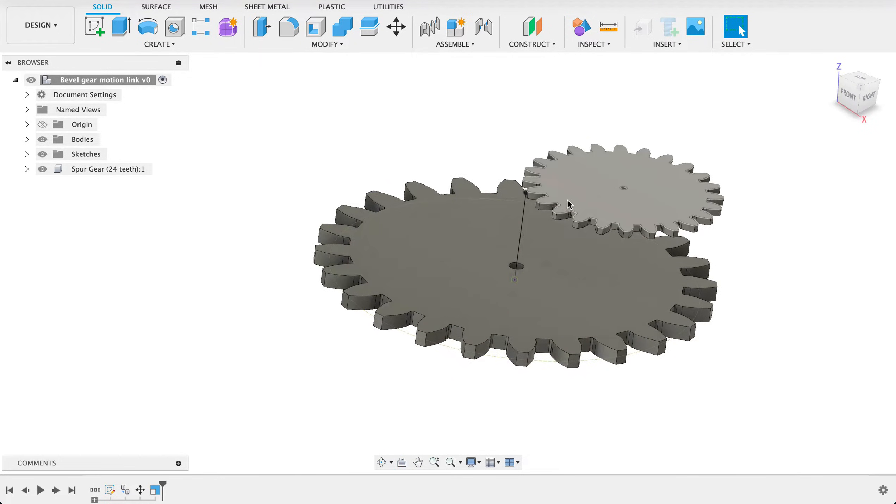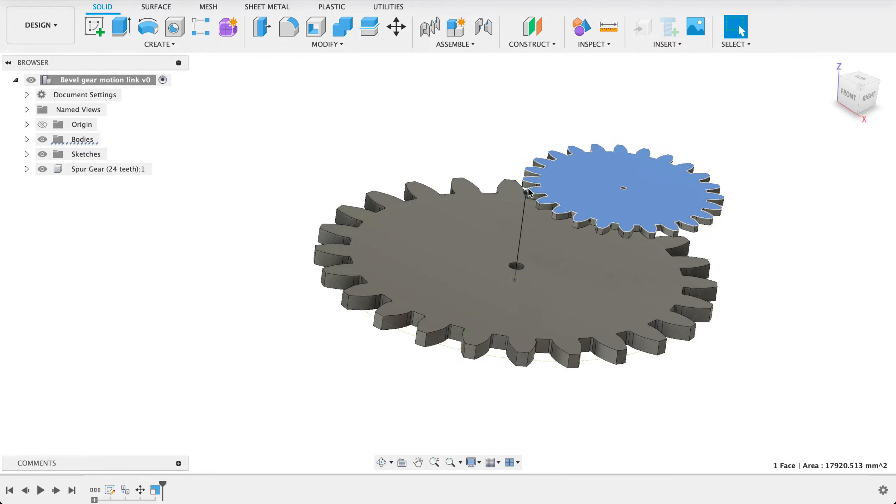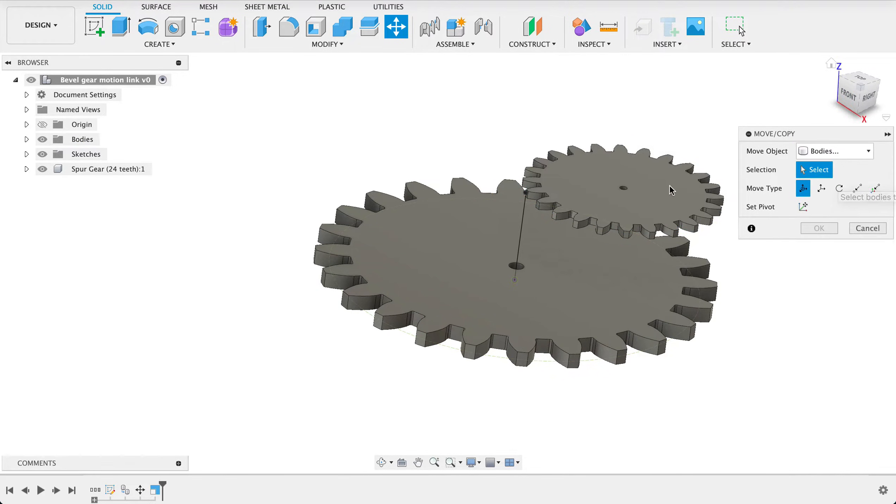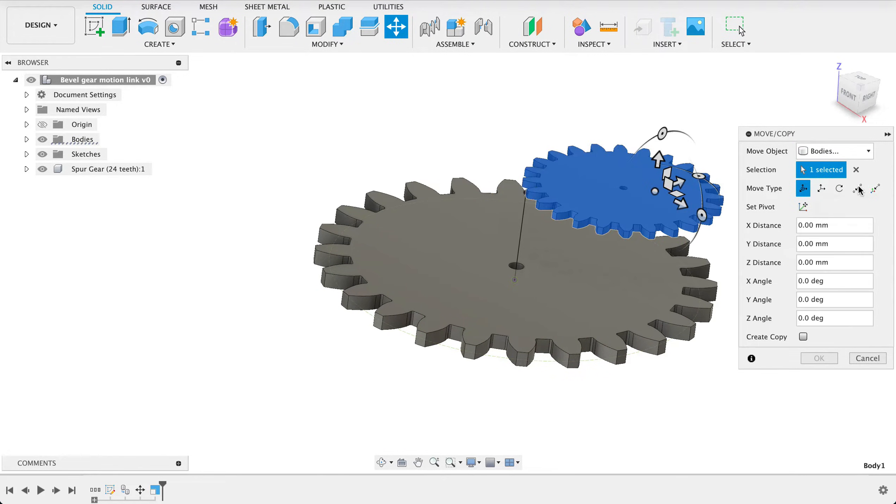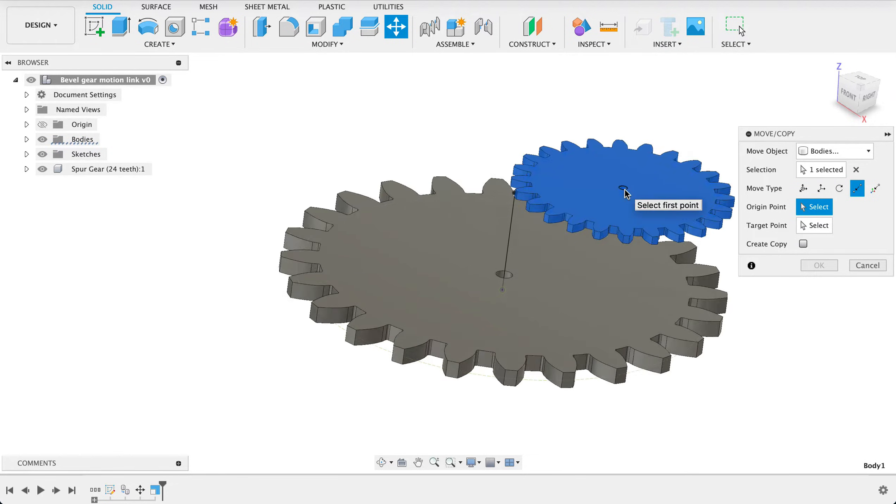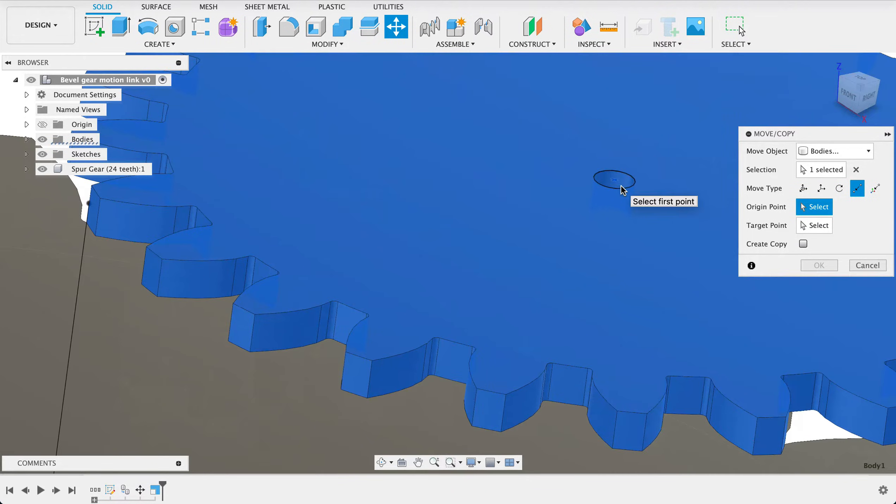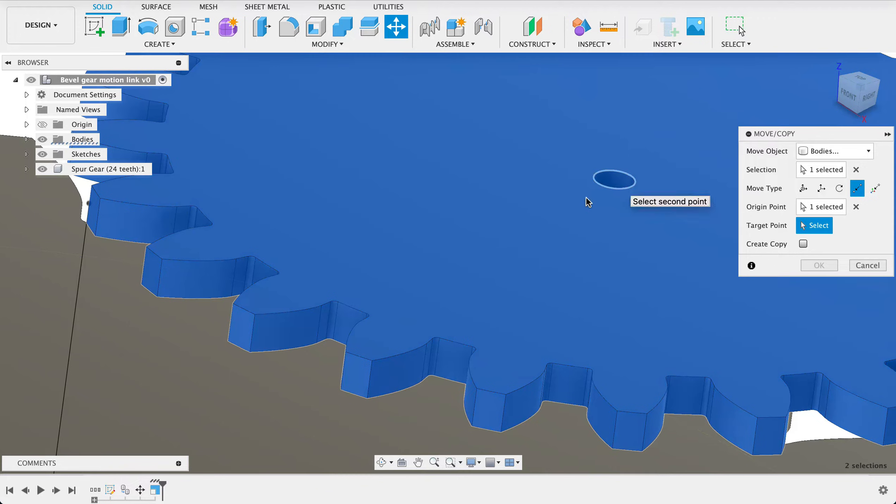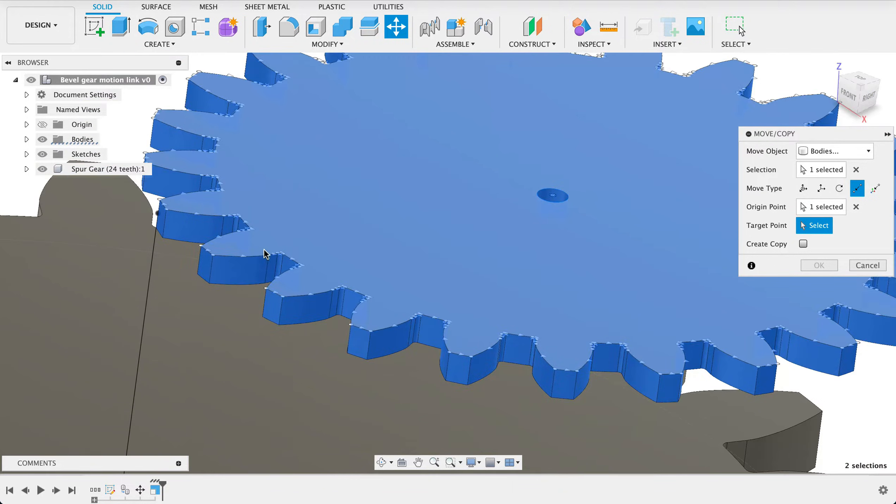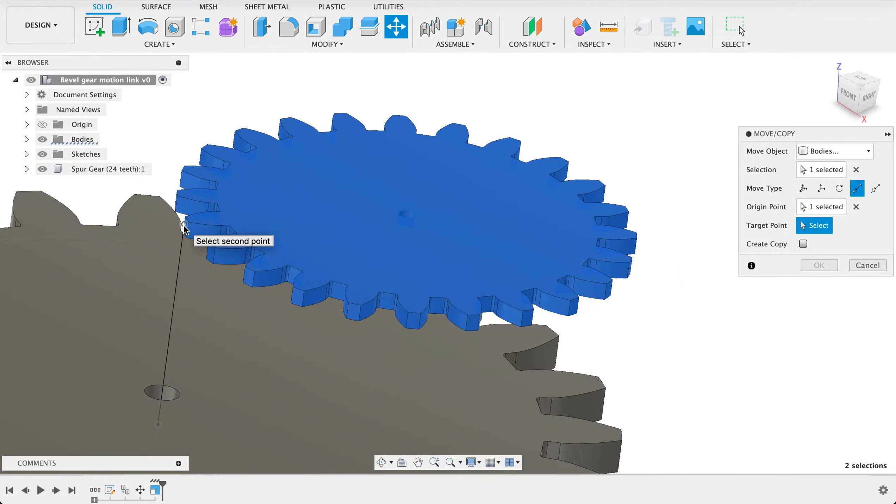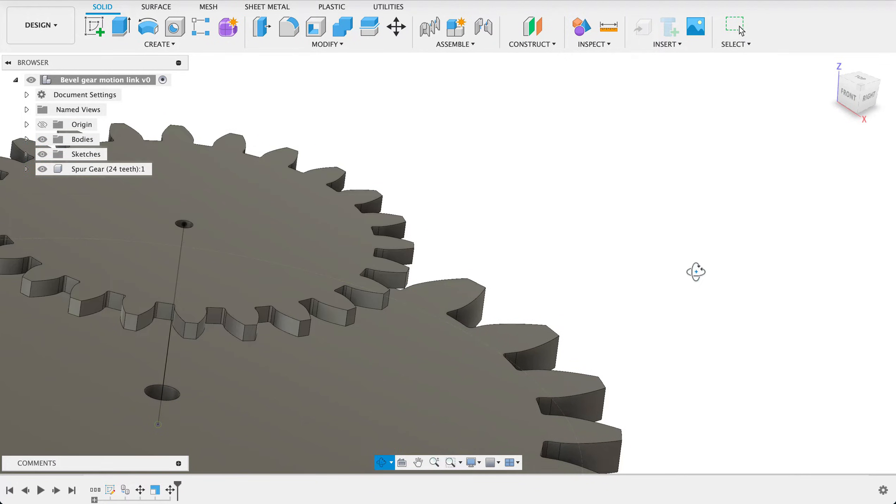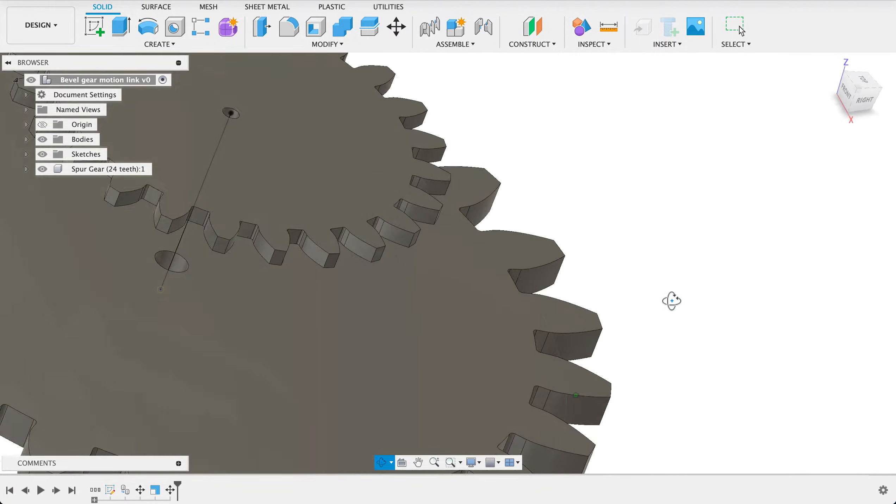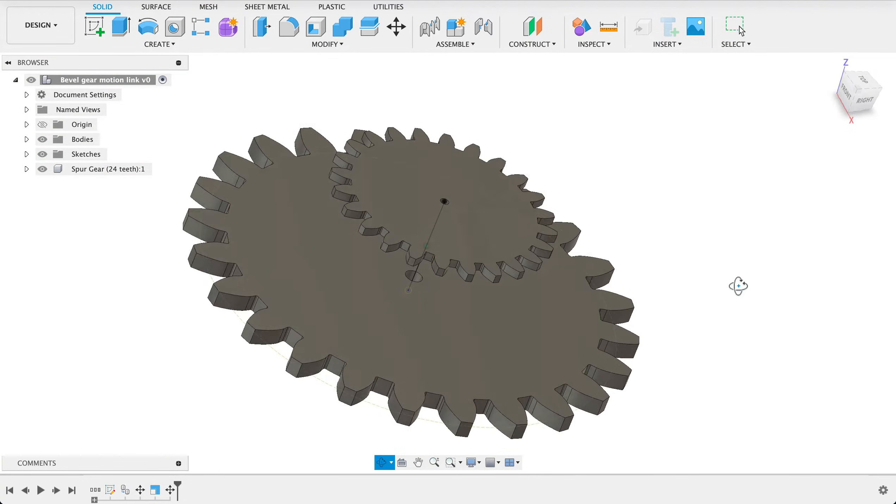Now I need to line this one up with that point over there. So to do that I'm going to go back into move copy. I'm going to select body again and we're going to go point to point. The point I'm going to select is this center point over here and the target point will be the tip of that line we drew. There we can see now it's nicely centered above our other spur gear.